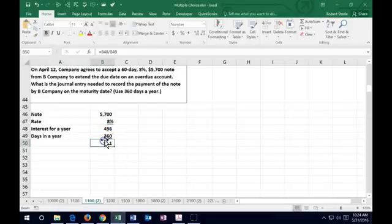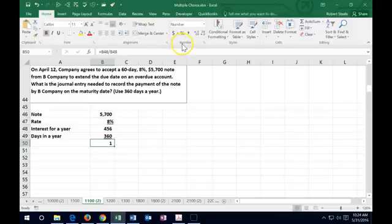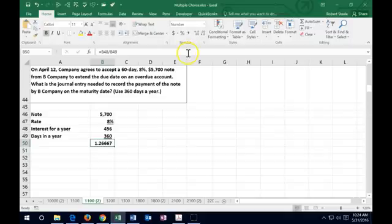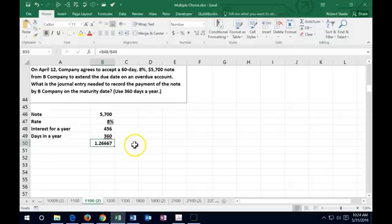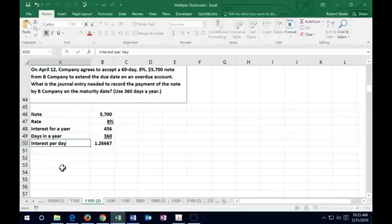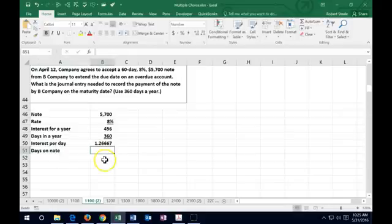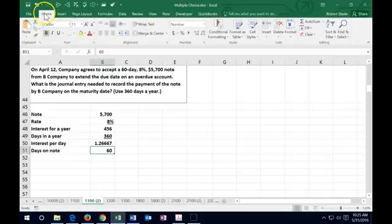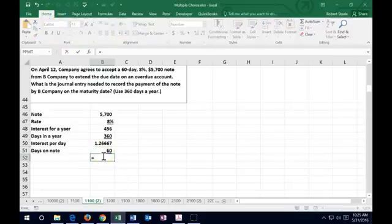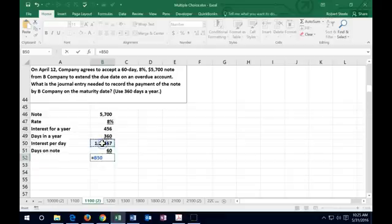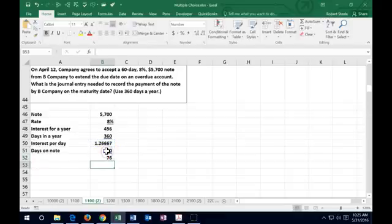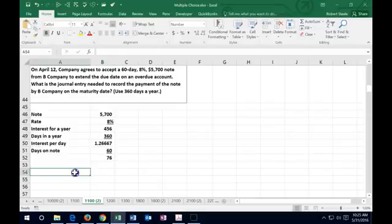Excel will calculate based on what it really is. This is interest per day. We have days of note, which in this case were 60 days. If we multiply the amount per day times 60 days, we're going to have $76 interest on the note.